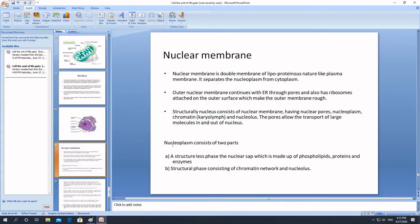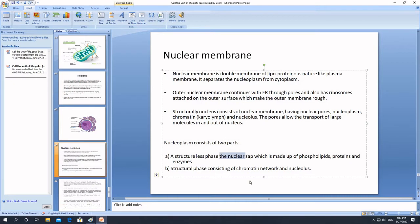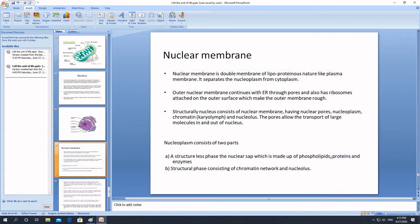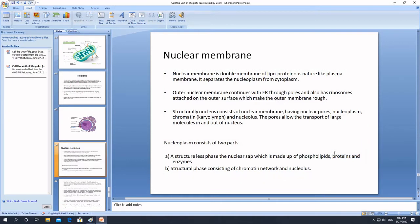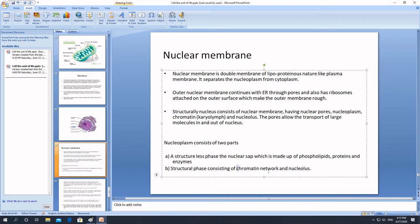The nucleoplasm, the cytoplasm-like substance present inside the nucleus, is also called the nuclear sap. It contains phospholipids, proteins, and enzymes. As mentioned, lipids are 3%, proteins are 72%, and there are some enzymes also present inside the nucleus. The nucleus also contains a thread-like network called chromatin, and spherical structures called the nucleolus.